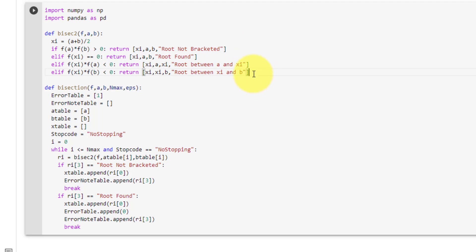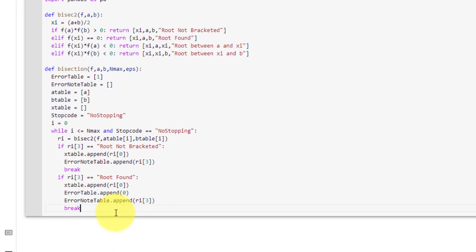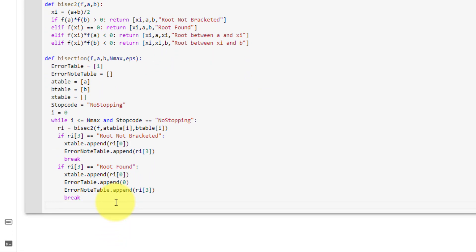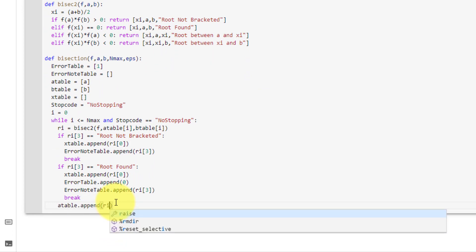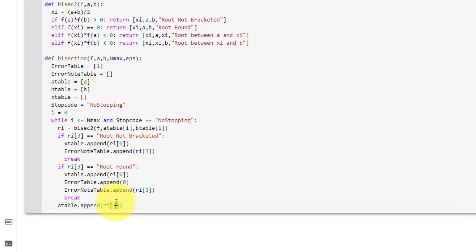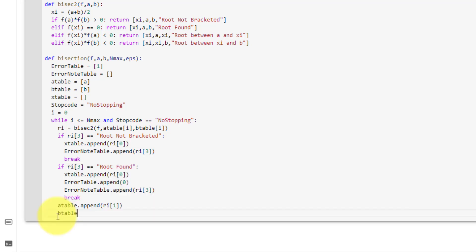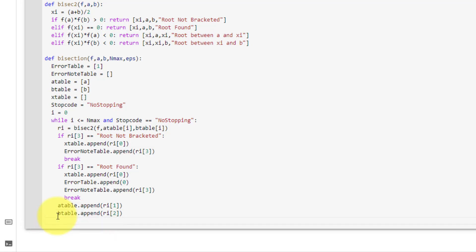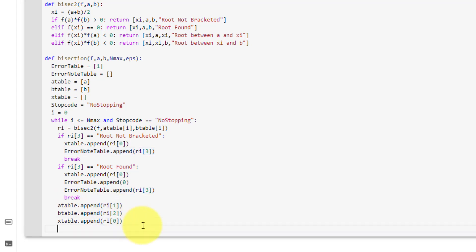For the last two conditions, we do the same operations for both so we don't need an if statement. For both, we append to our a table the value at ri[1], to our b table ri[2], and to our x table ri[0]. Like before, we append the message to our error note table.